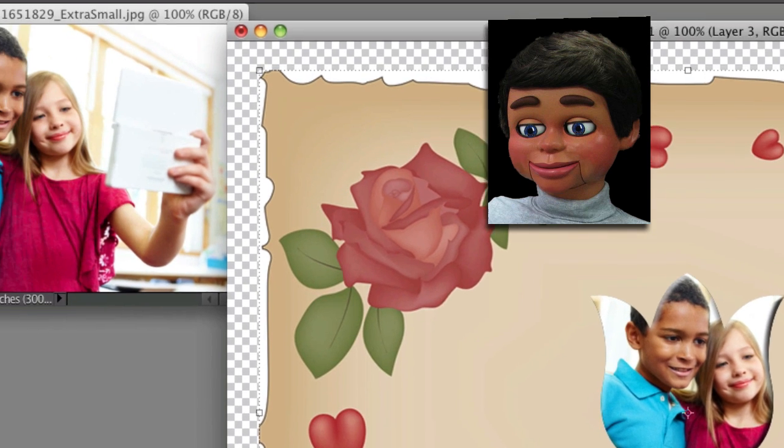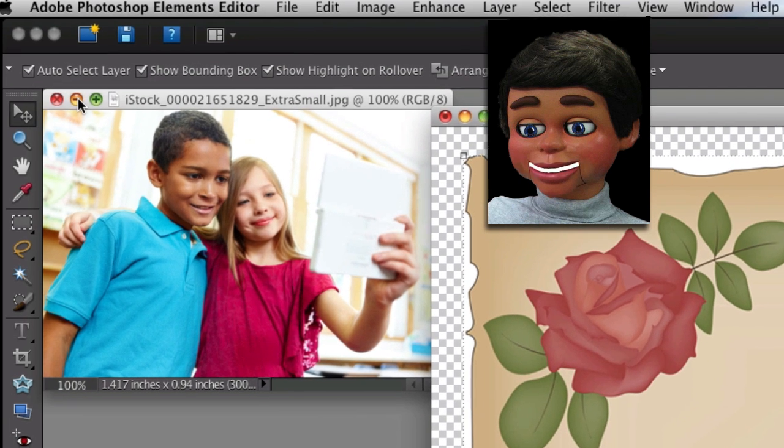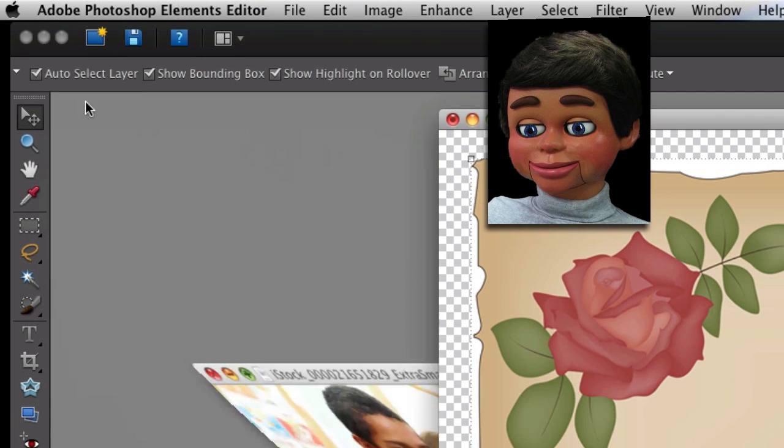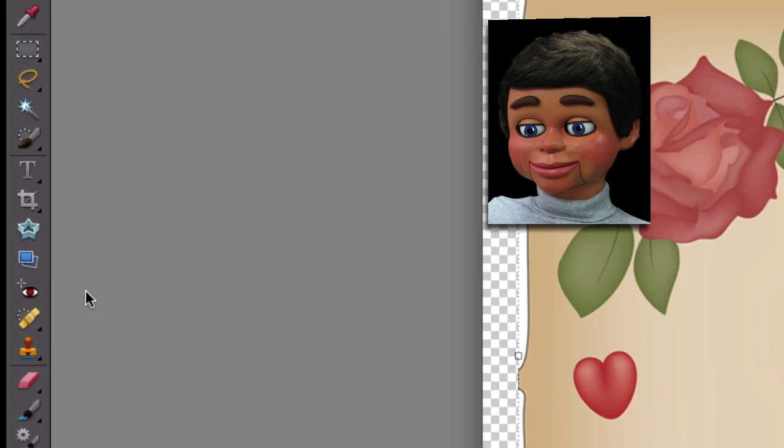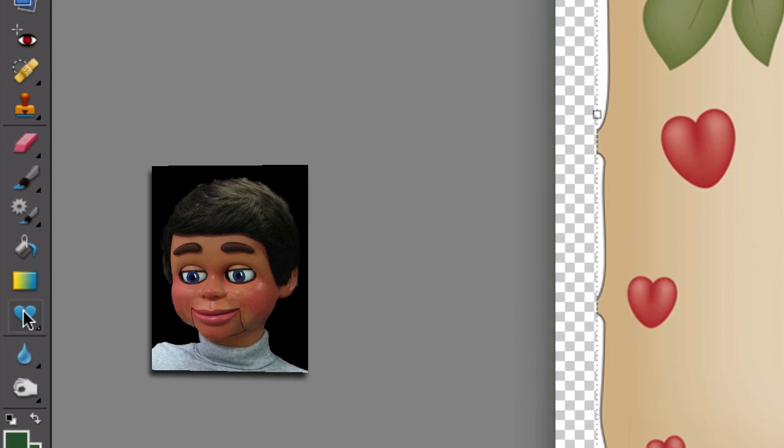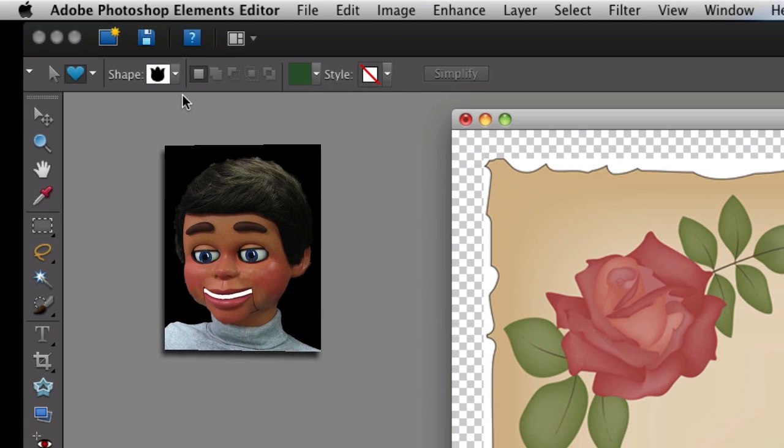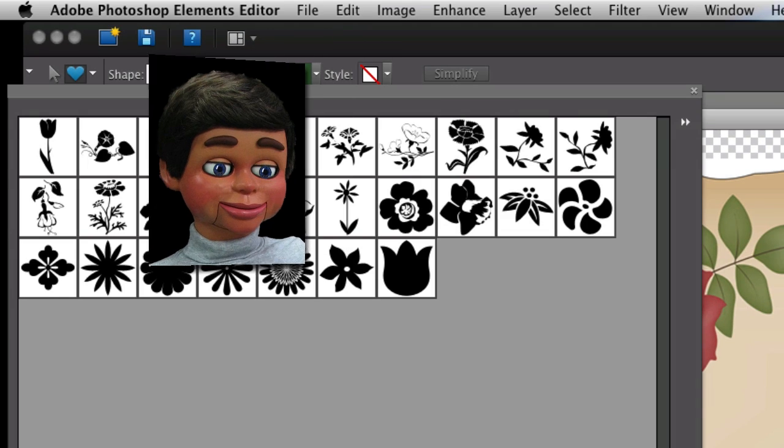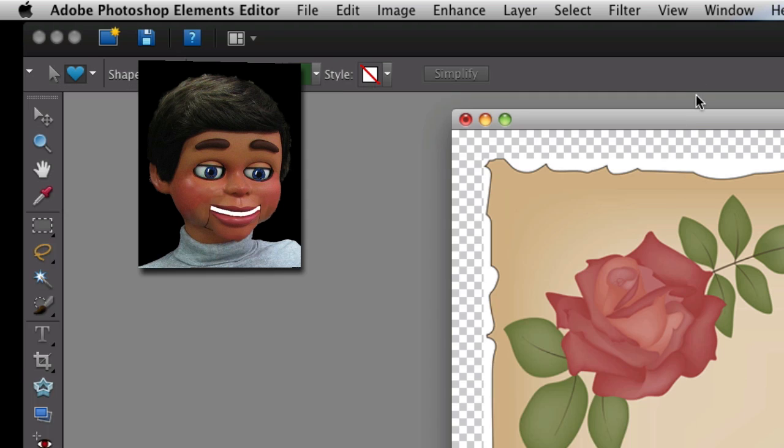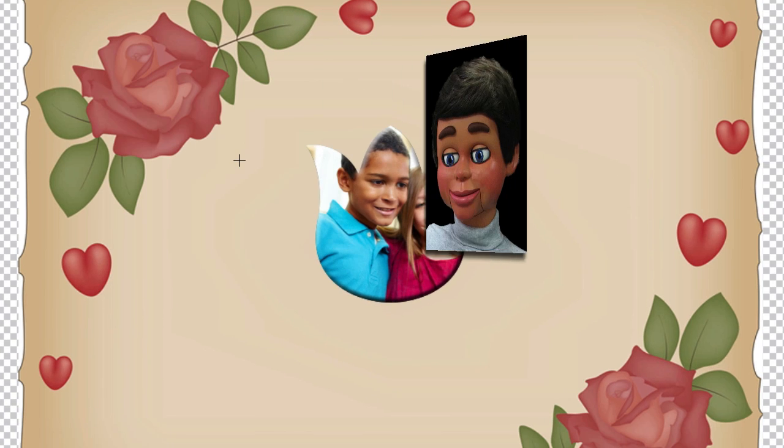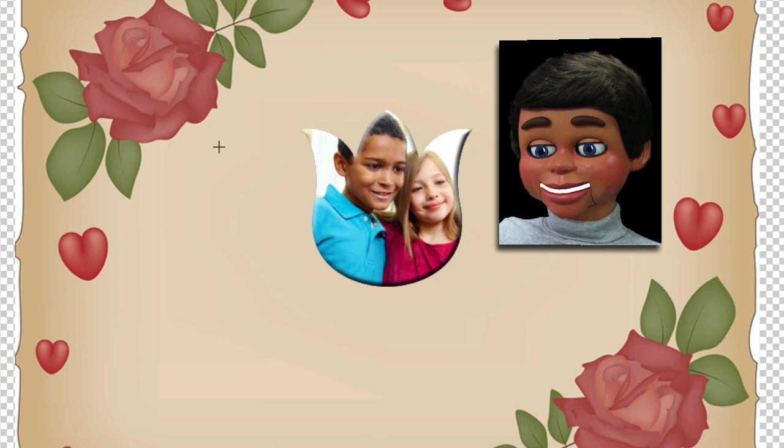So let's go ahead and go on up here. I can get rid of this now. And I'm going to select the Shape tool again. And this time I want something with a long stem, because we want to put a stem on our tulip. So I'm going to draw this stem out.